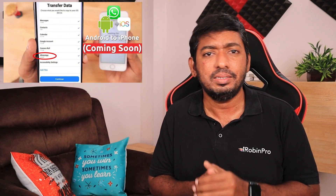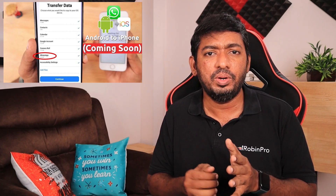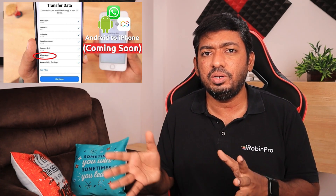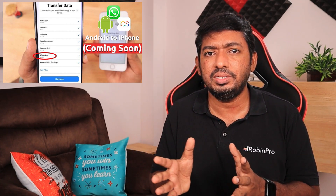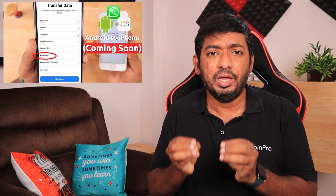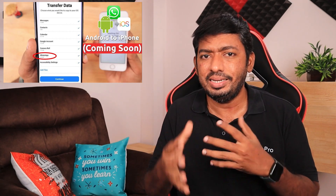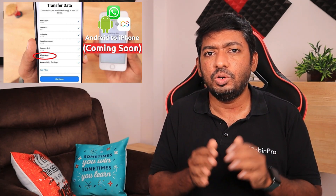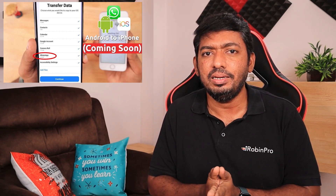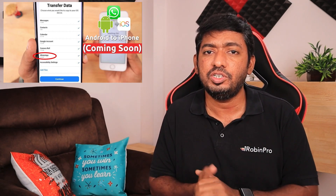I did a video recently, just a month ago, about this feature being a work in progress in the beta version, and WhatsApp was expected to roll it out anytime soon. Finally it is here — just a couple of versions ago they officially rolled it out.